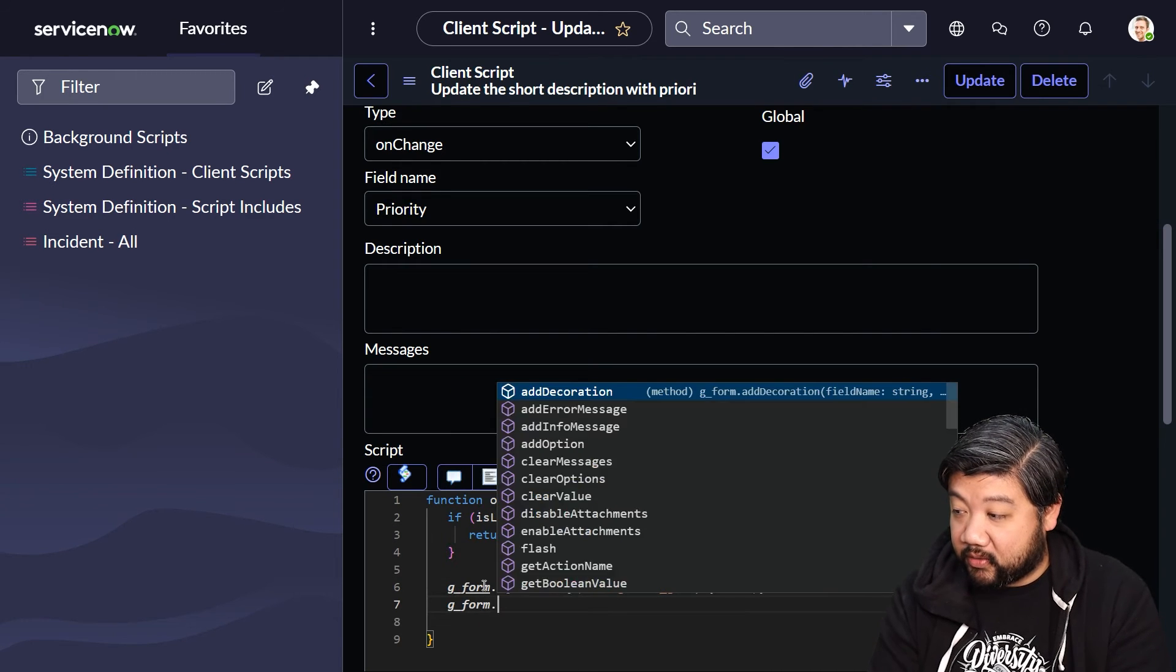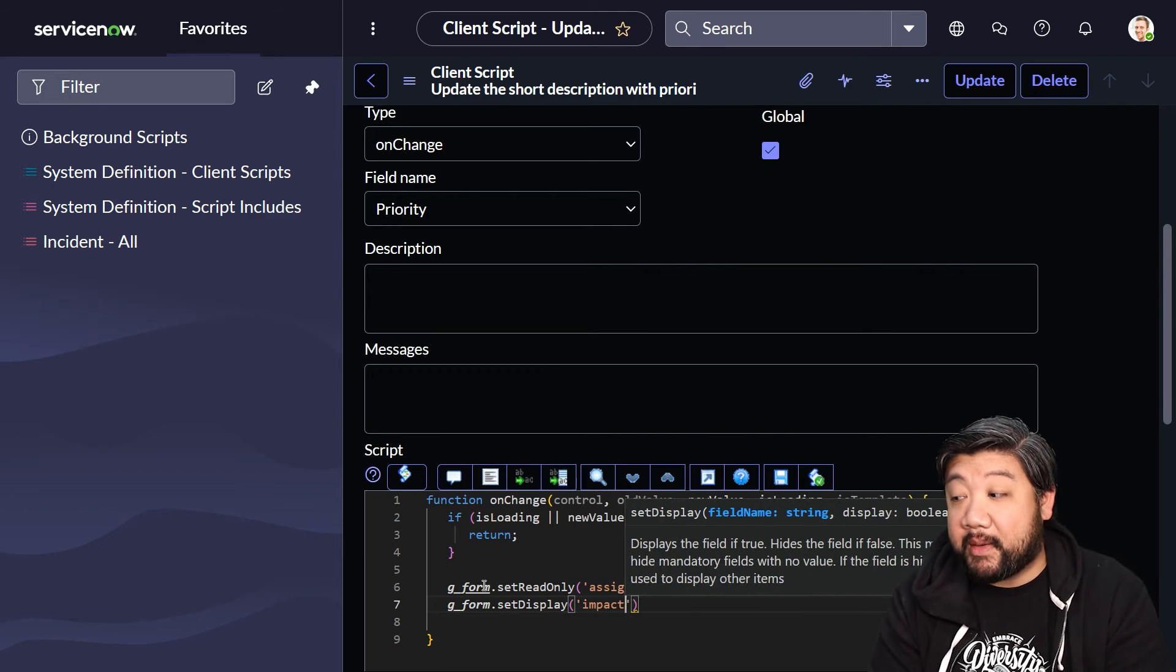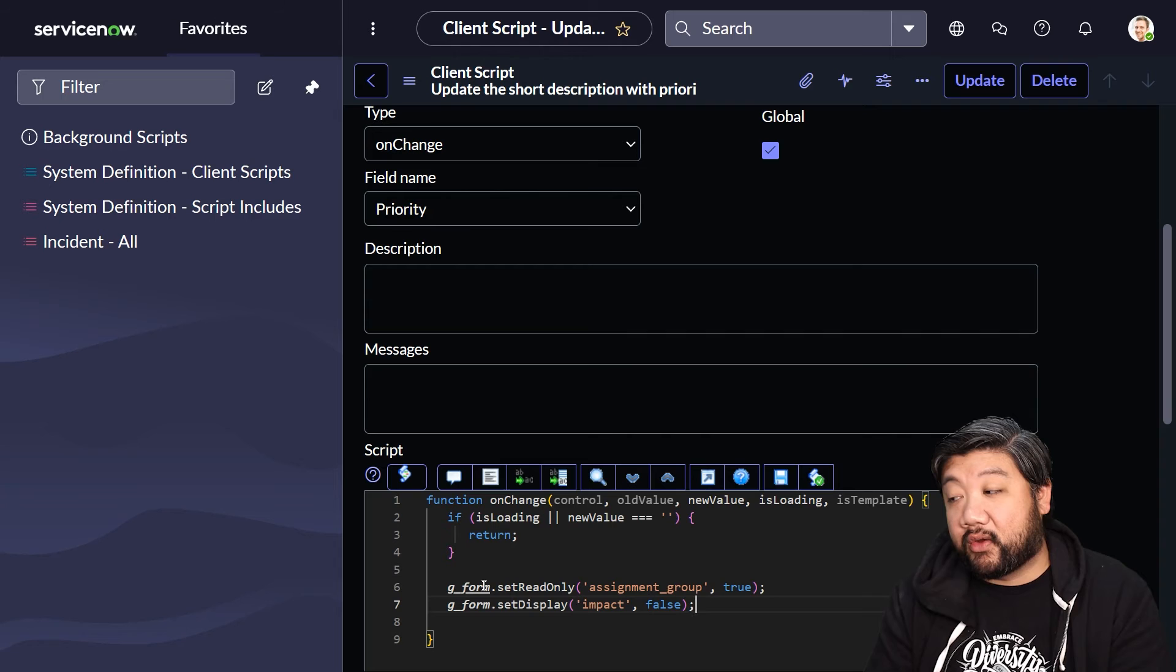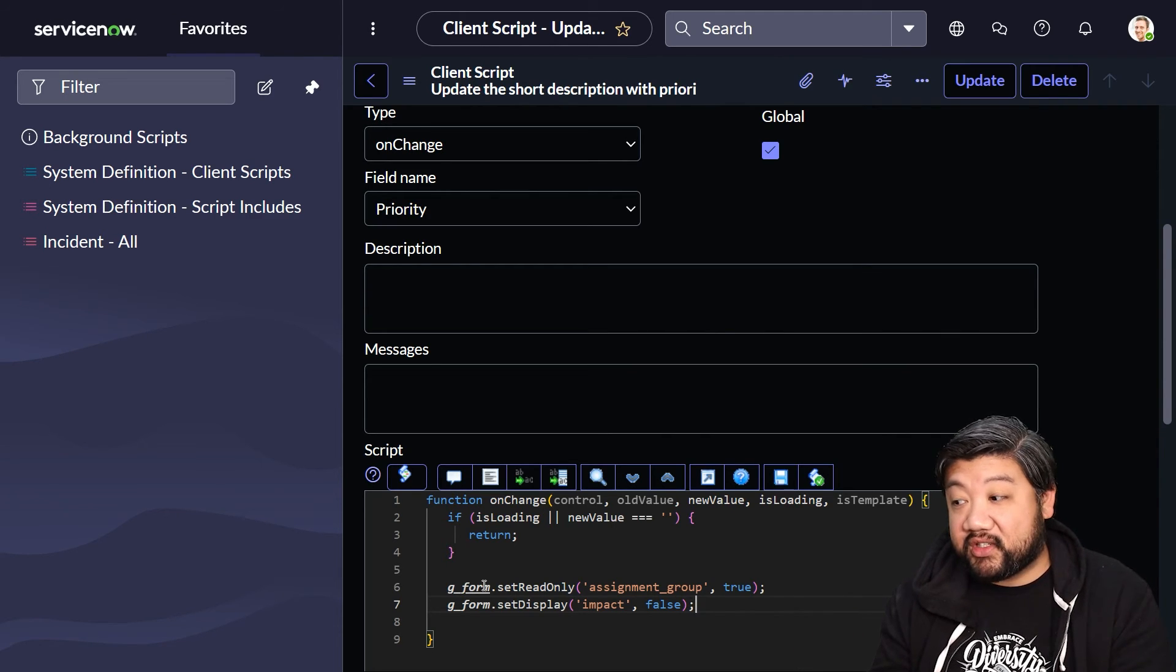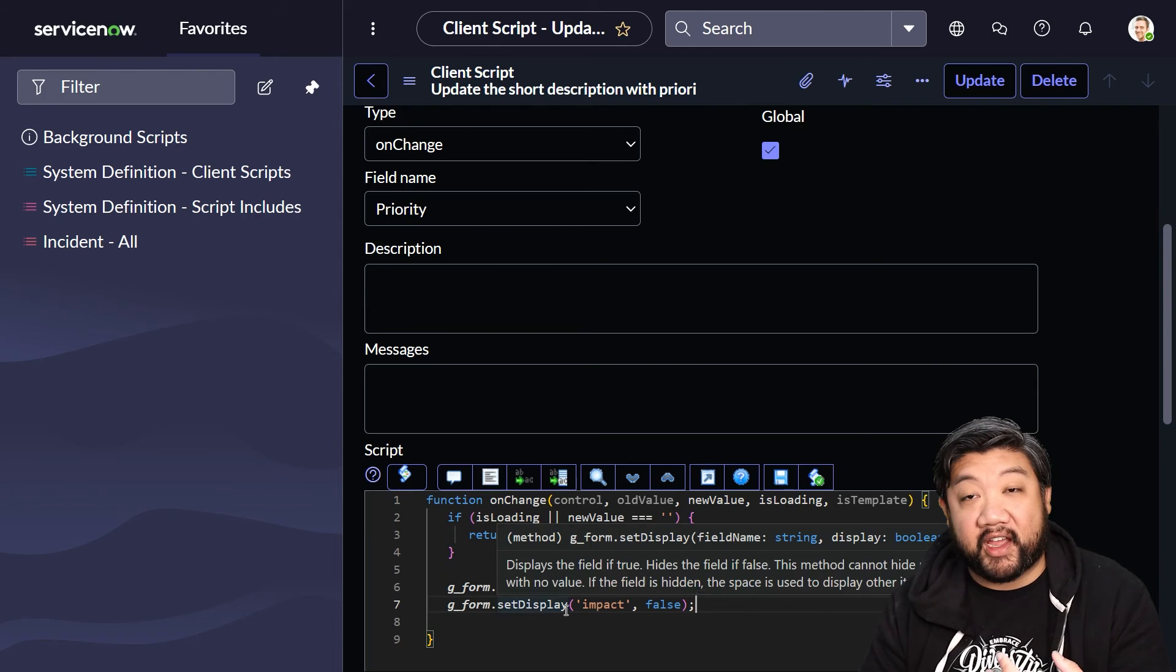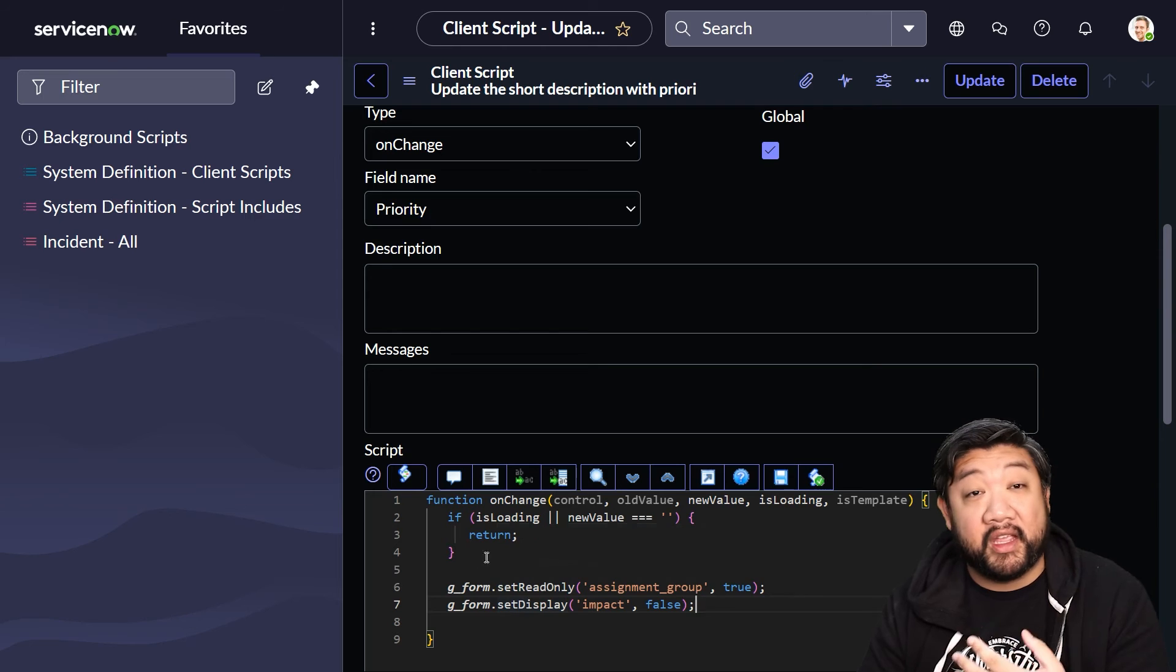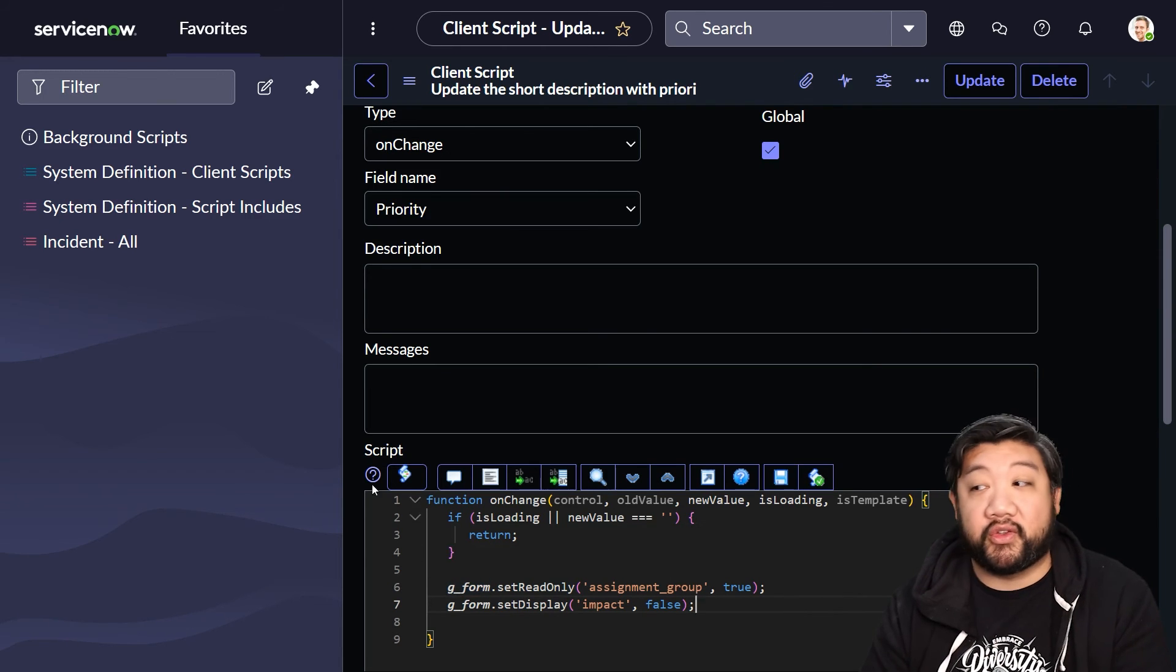I'm also going to do setDisplay. I'm going to make the impact field completely disappear. When the priority field changes, that means assignment group should become read-only and the entire impact field should be removed from the user's display. It still exists on the table; it just doesn't show up for the user anymore.